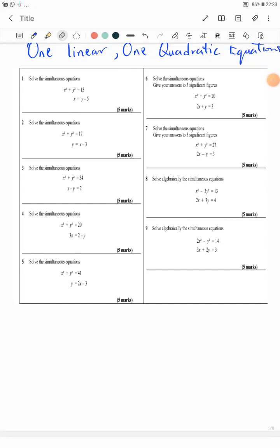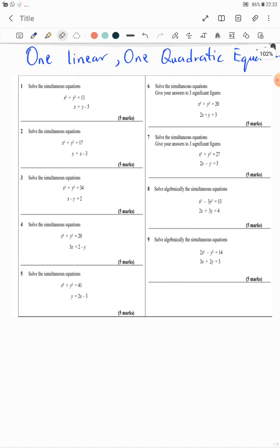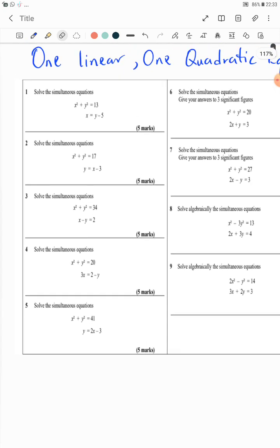Welcome to the continuation of our topic on one linear, one quadratic equation. I want to first apologize — I observed that in the last example, number two in the last video, my microphone was not steady and there was some noise. I'm trying to make that better in this video.